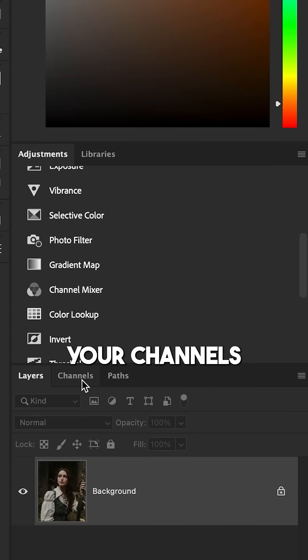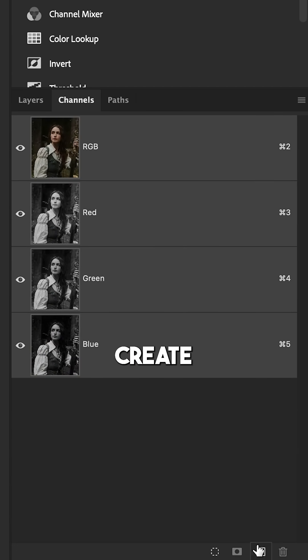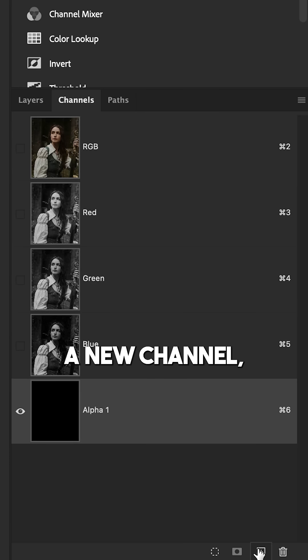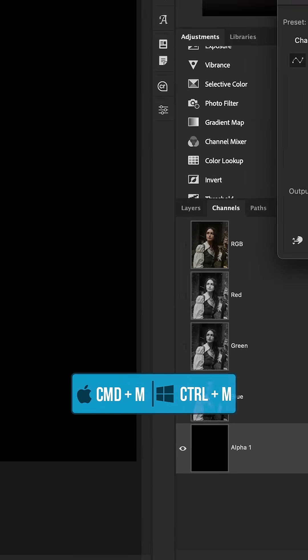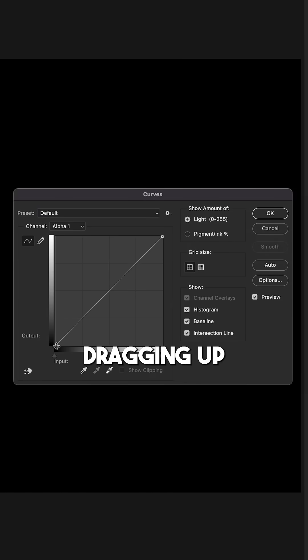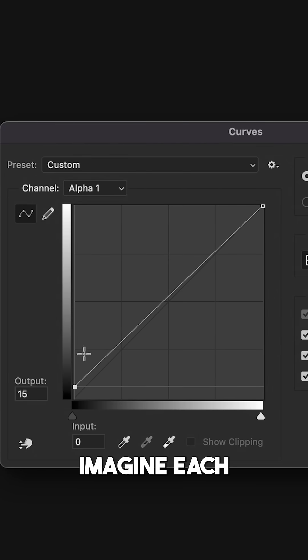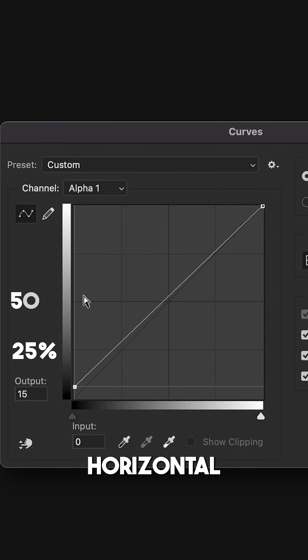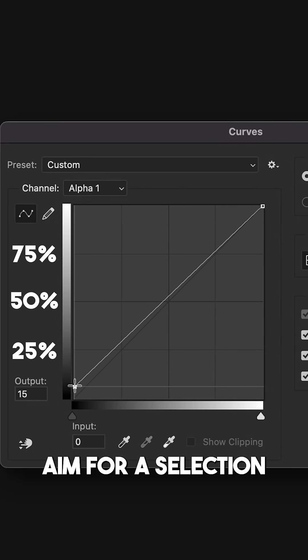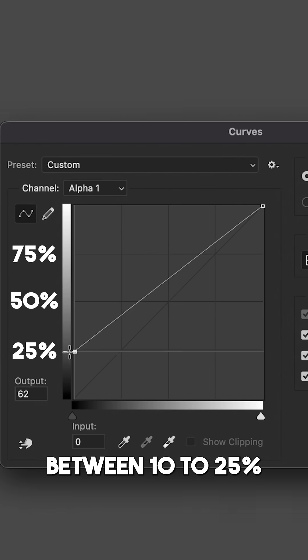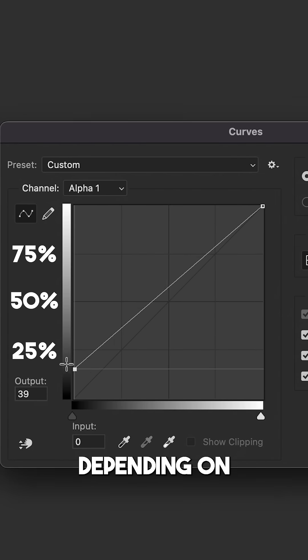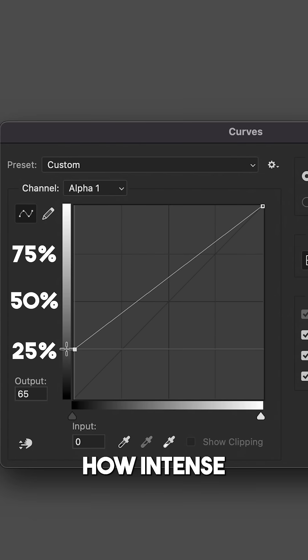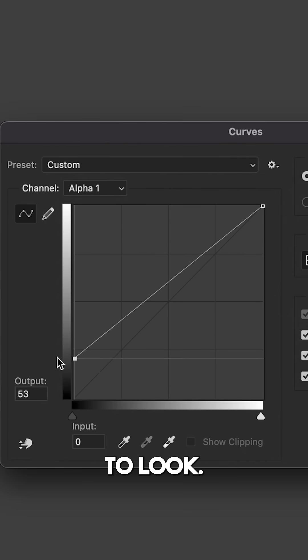To do that, just go to your channels panel in Photoshop, create a new channel, and then press Command or Control-M to activate curves. Dragging up from the black point, imagine each horizontal gridline as being 25% selected. Aim for a selection somewhere between 10% to 25% depending on how intense you want your final art effect to look.